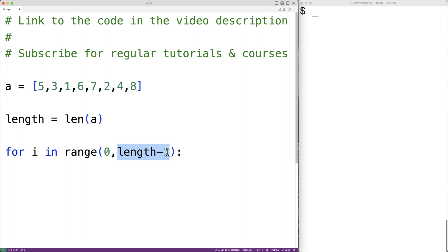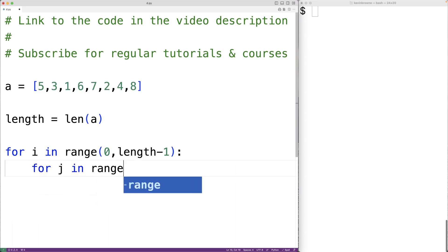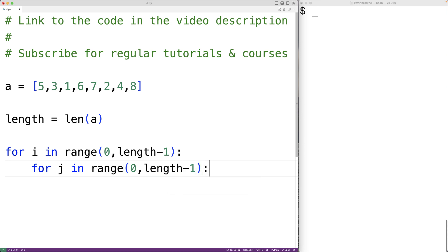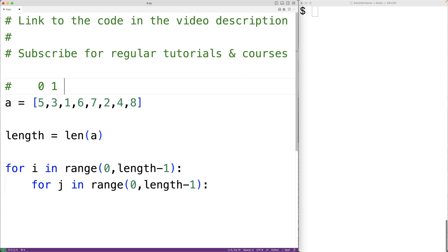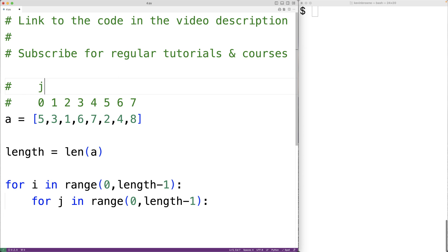This loop is going to run length minus 1 number of times, and the counter variable i is going to go from 0 by 1 with each loop iteration, all the way up until but not including length minus 1. Next, we'll make an inner loop to carry out each individual pass through the list. So we'll have for j in range 0 to length minus 1. The counter variable j is going to go from 0 up until but not including length minus 1. So j covers each index from 0 through 6, and we'll compare the item at index j to the item at index j plus 1.